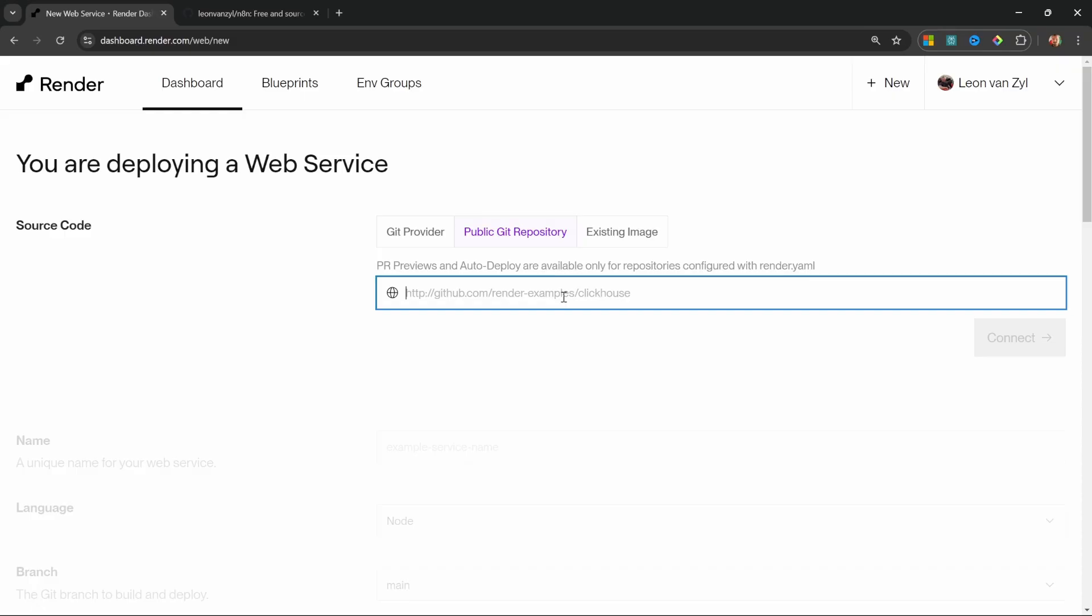Now that we're able to access N8N, whether locally or in the cloud, we're finally ready to learn how to build workflows.